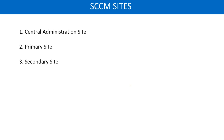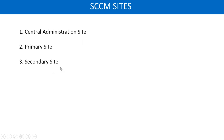Now let's talk about the sites in SCCM. There are three sites in SCCM: Central, Primary, and Secondary. We will talk about these sites one by one.